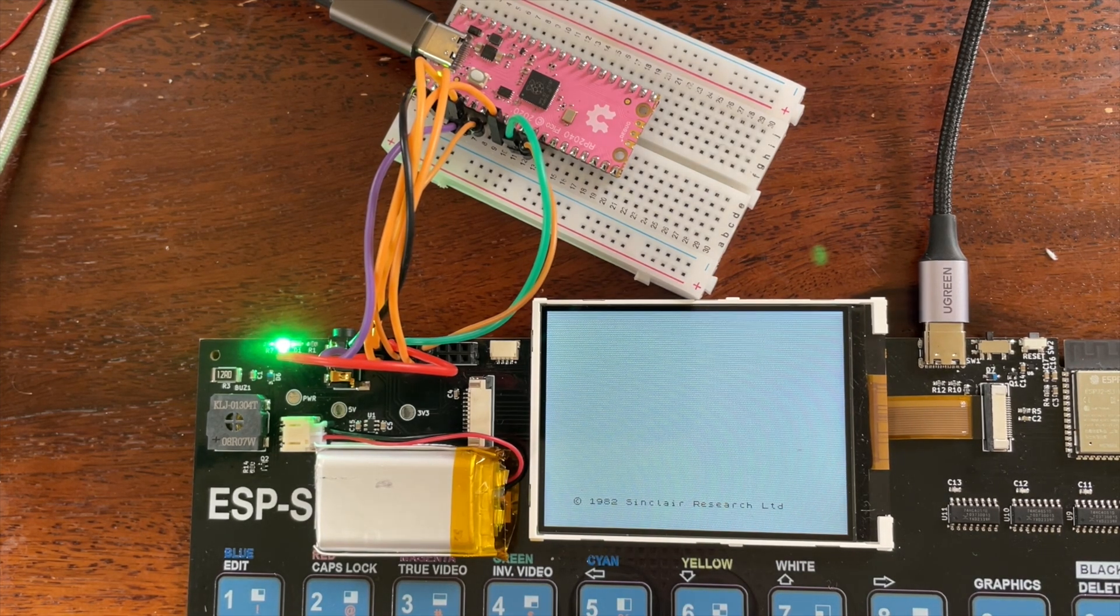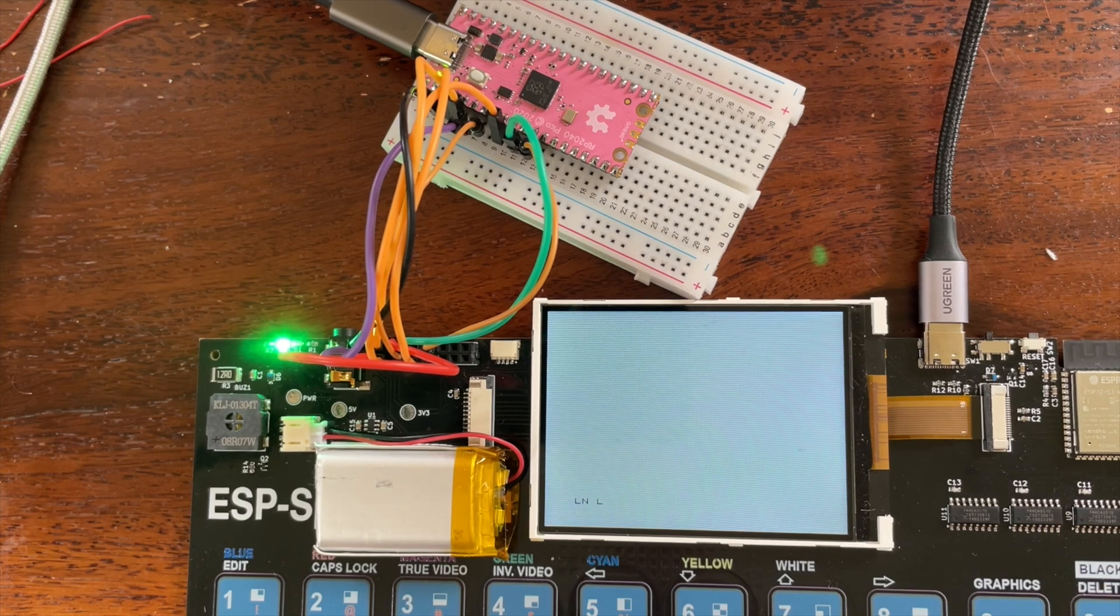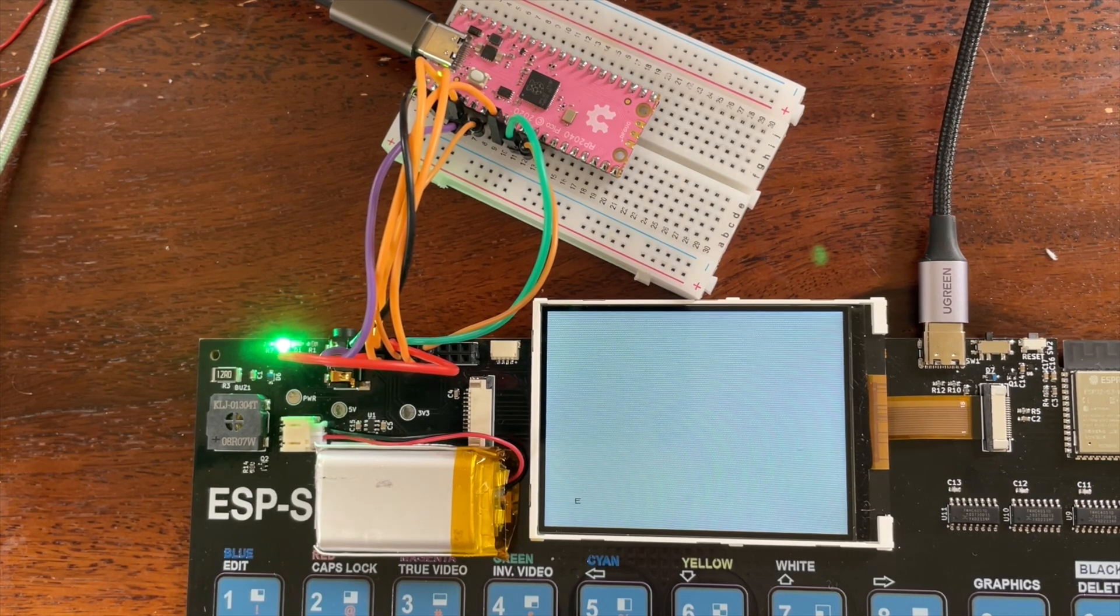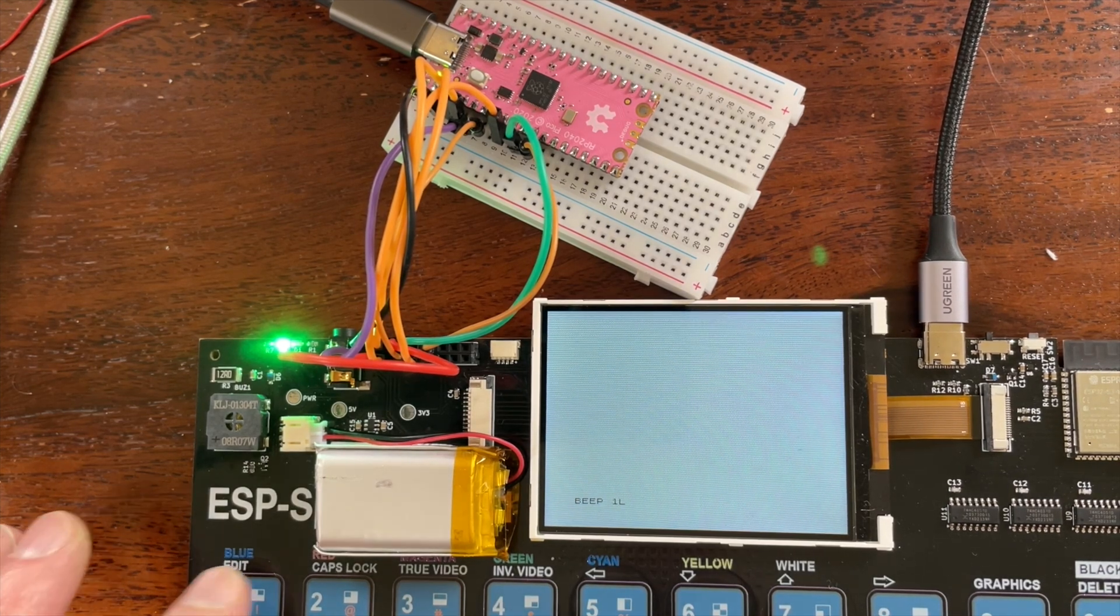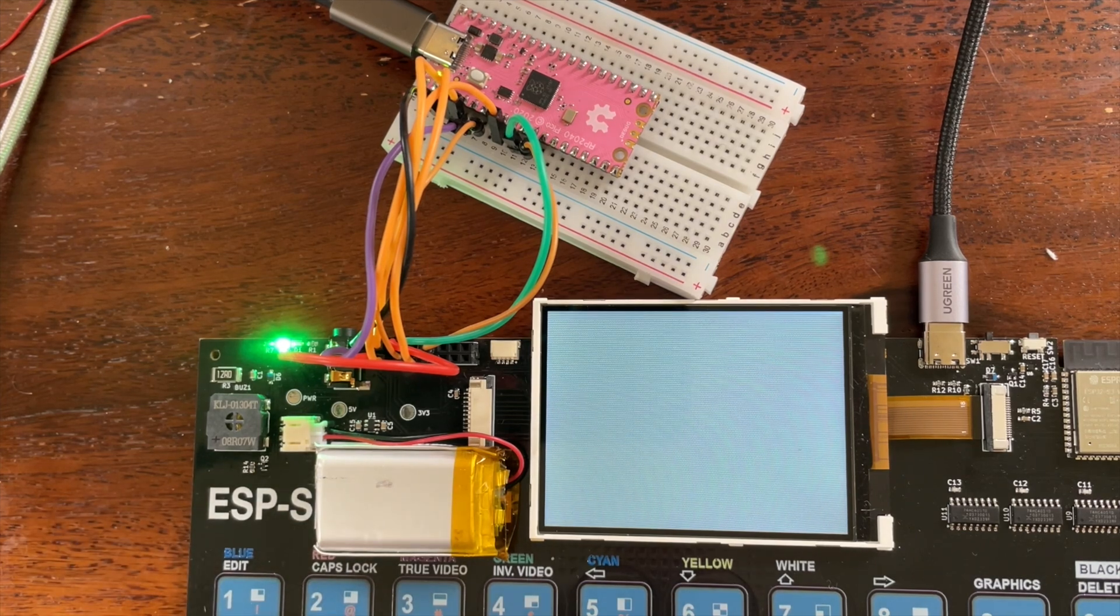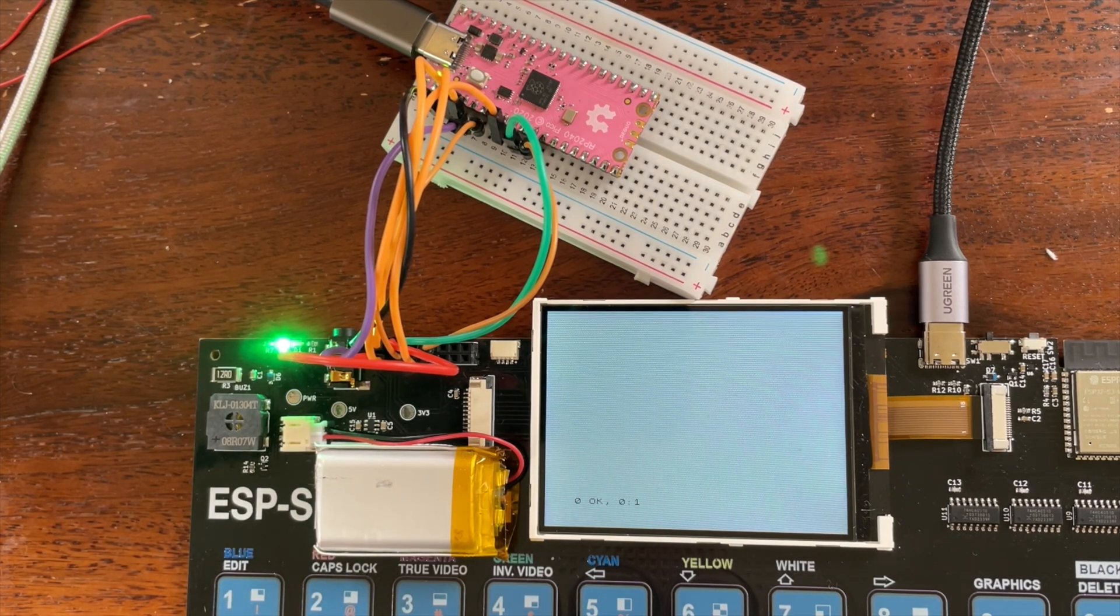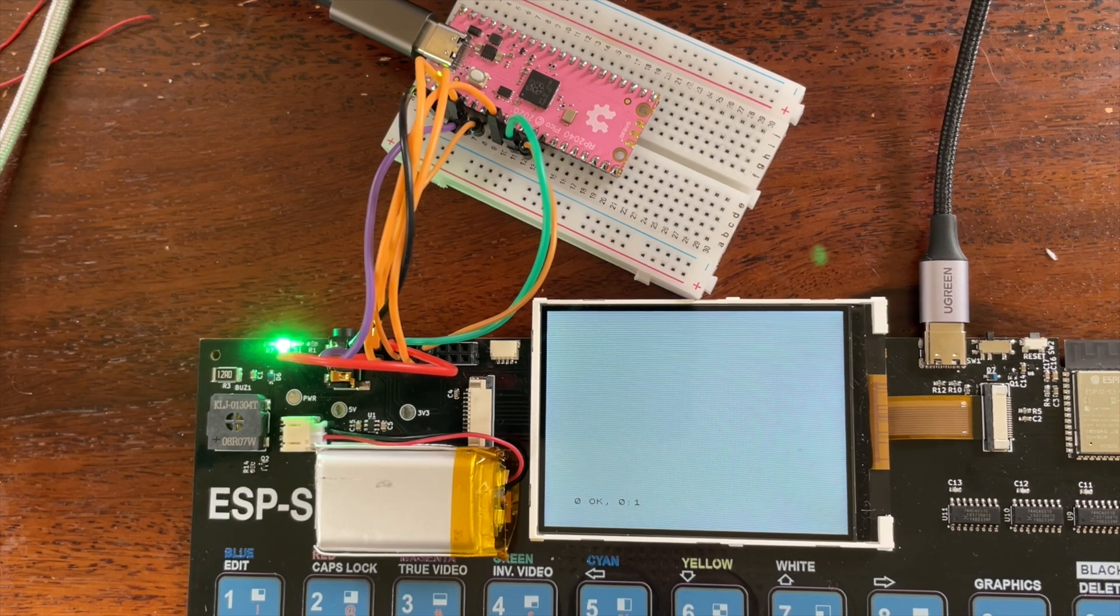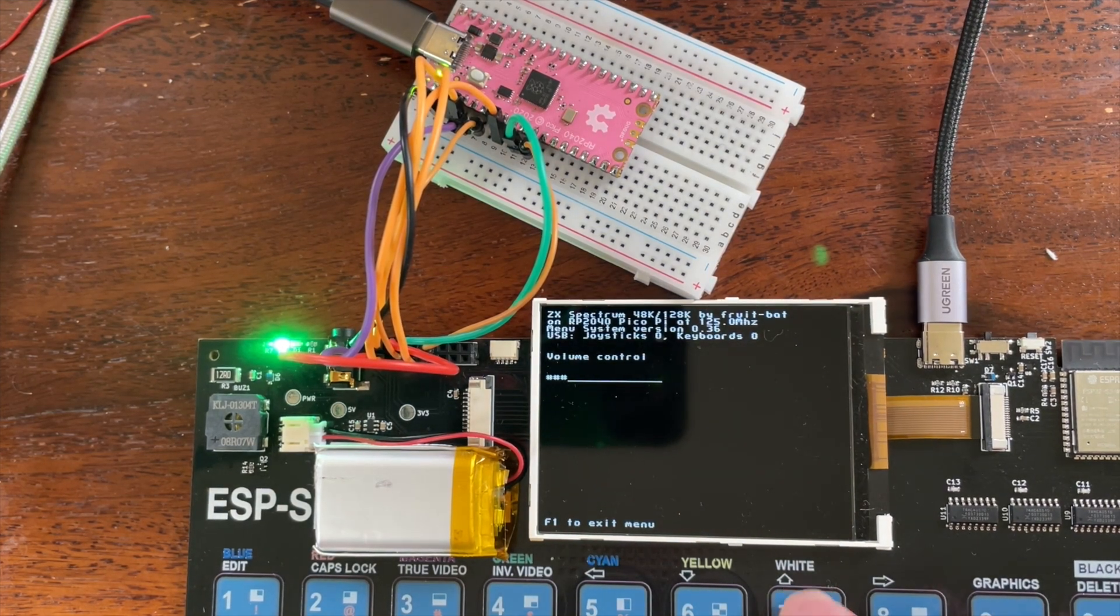And I've also hooked up the buzzer. So we should be able to get a beep out of this. So beep one comma two. It's pretty quiet. But if we go into the menu, which I think I do like that. Into nine. And then pump up the volume.